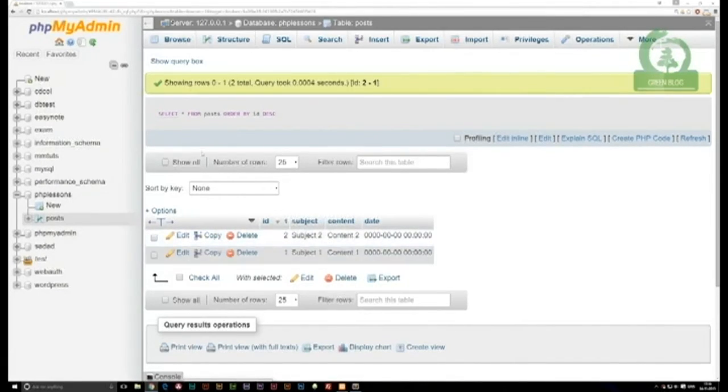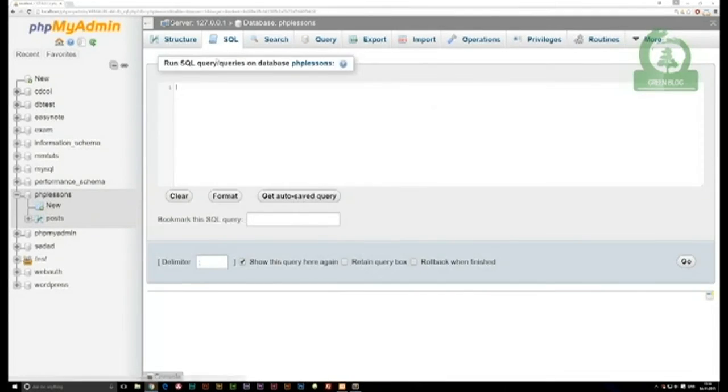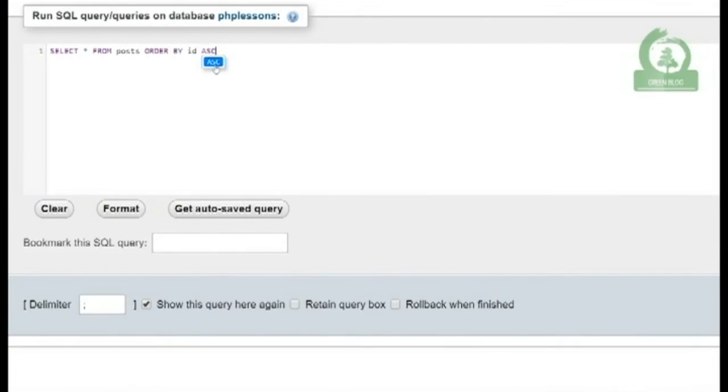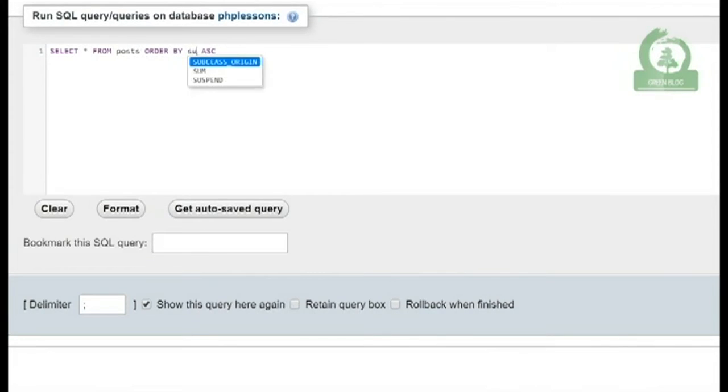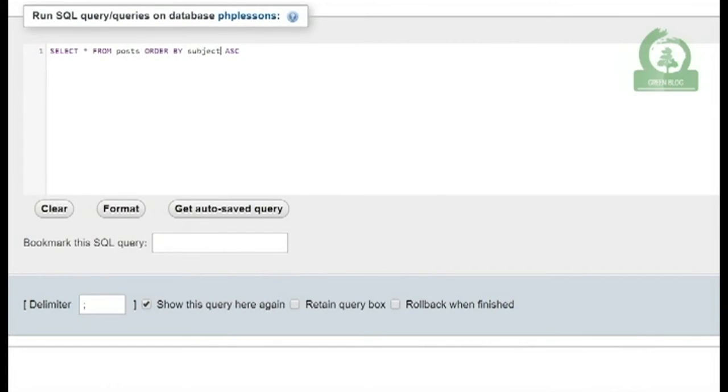We can also paste it in one more time, and this time we're going to order it by subject. If I order by subject, it's not going to count the numbers because it's not an integer, it's text. Now it's going to order alphabetically, meaning A comes out first and Z would be last.